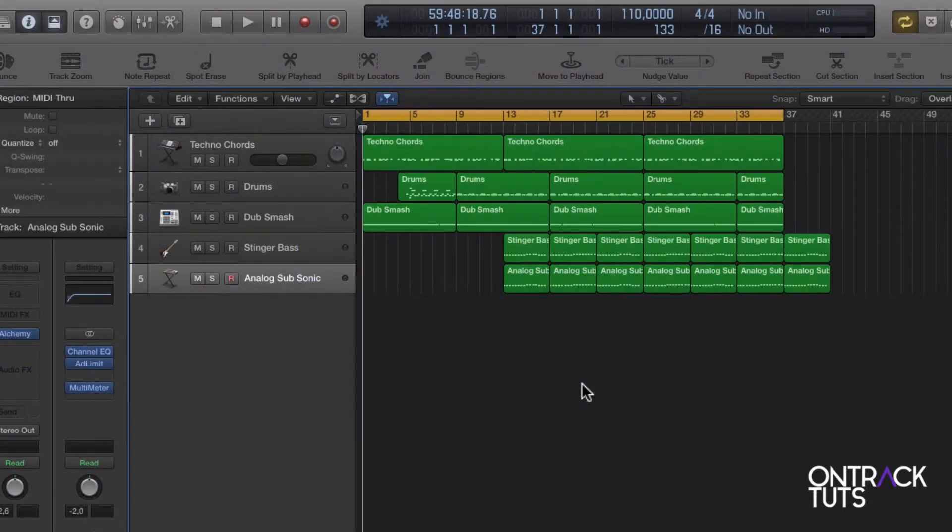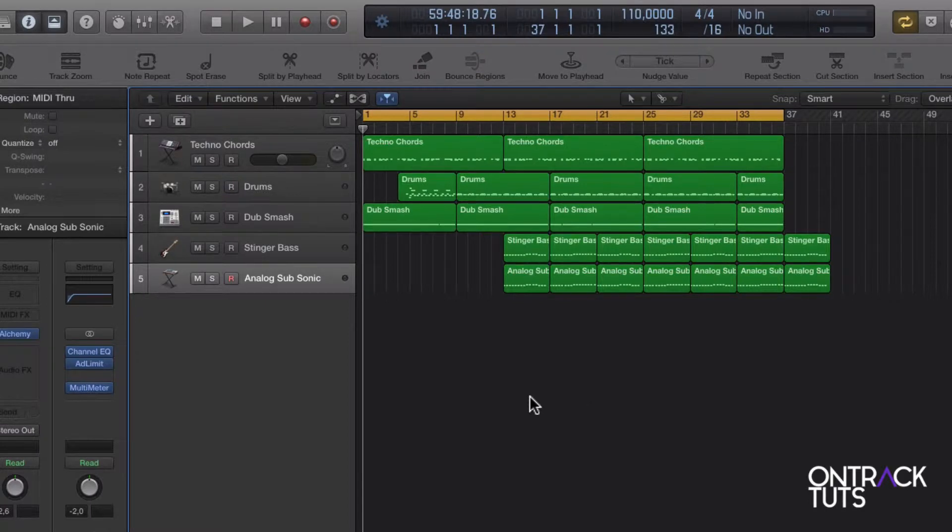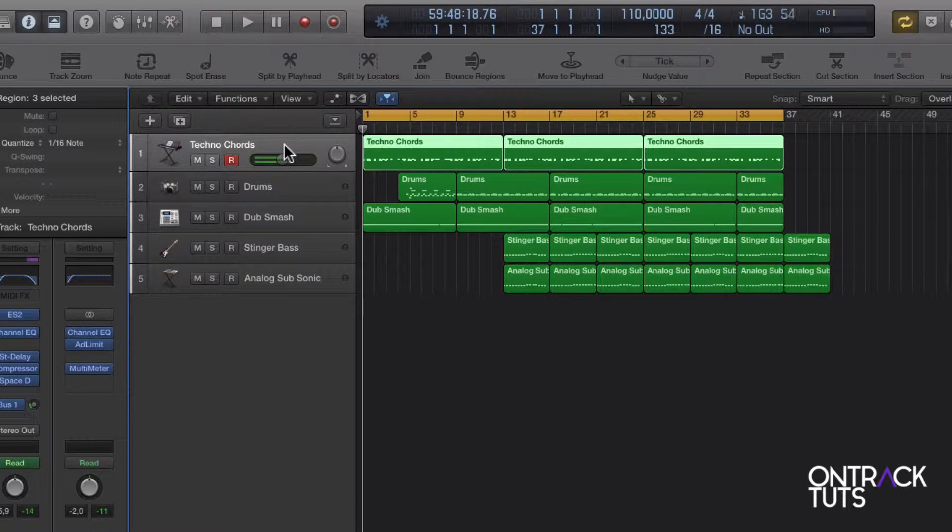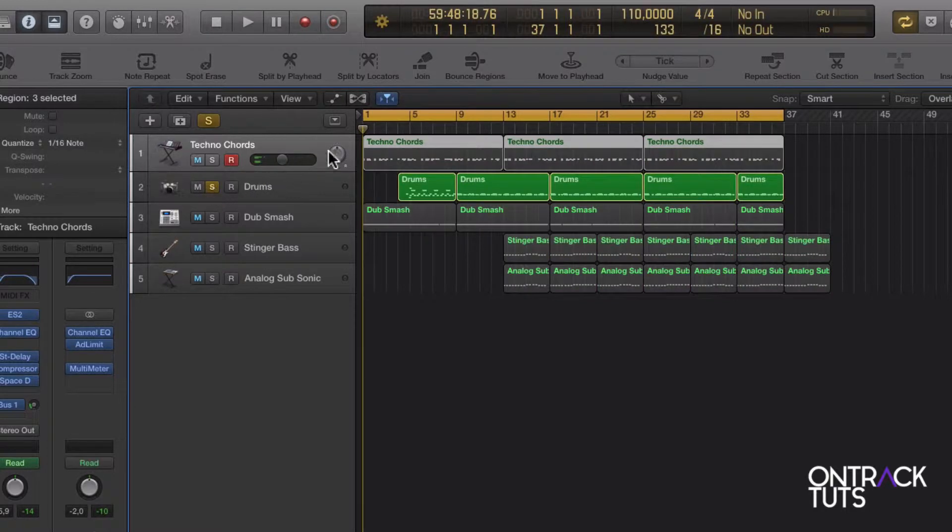So I've jumped back here to a previous project. And what I really like is this patch over here with these techno chords on it. And I also dig these drums over here. So I'm just going to solo them and play them back for you.